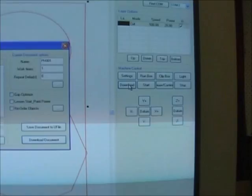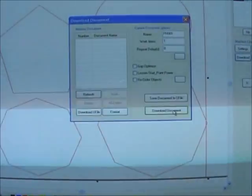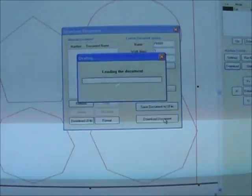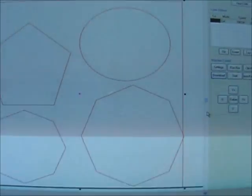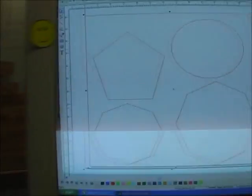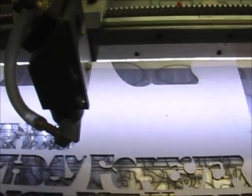Now we press download to download our document to the machine interface, and we can just run the box to see how the area is.